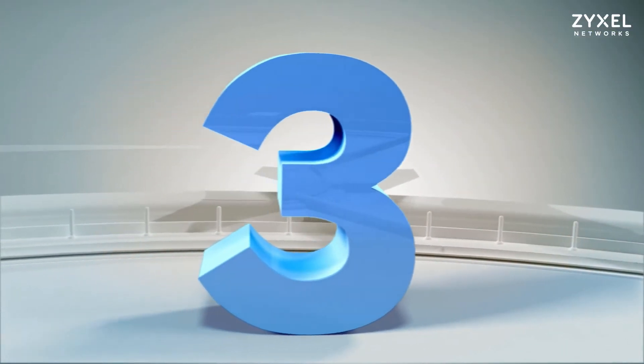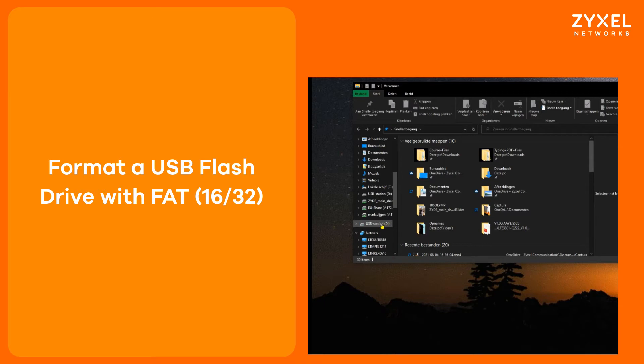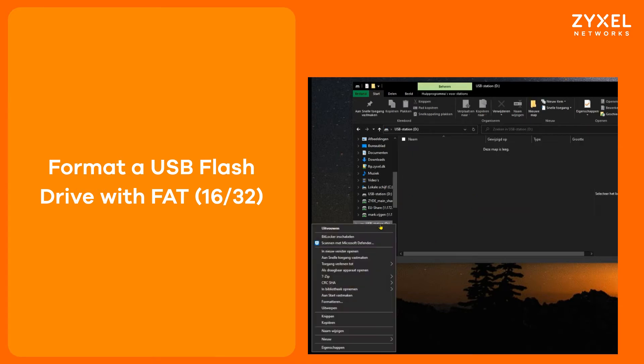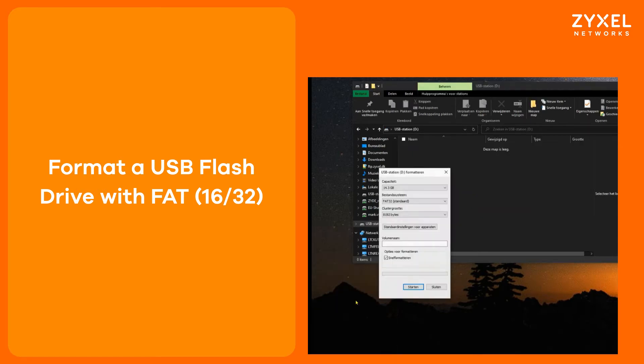Step 3. Take a USB flash drive and format it to FAT16 or FAT32 so that it is empty.